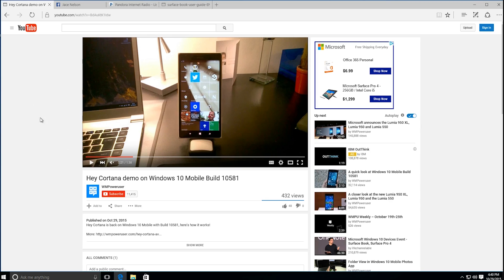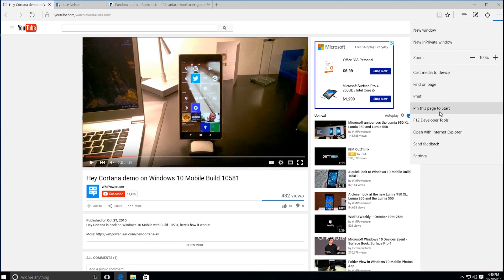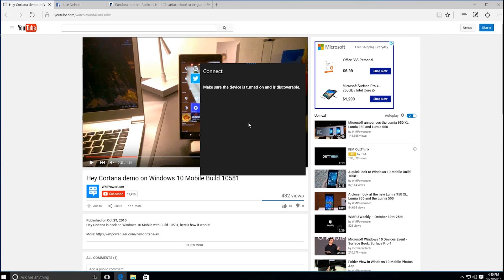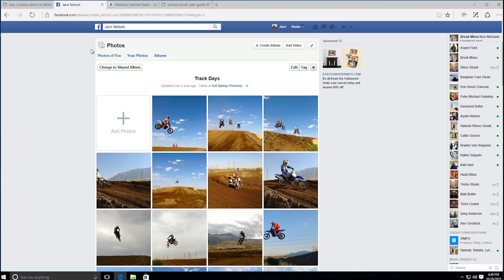Starting out, this is probably the biggest feature: the ability to cast media to a device from Microsoft Edge. You can see we have this YouTube video from WM Power User — if you click right here, you see the option to cast media to device. I don't have the hardware necessary to cast it, but you can see how this would work if you had a Microsoft Display Adapter or something like that.